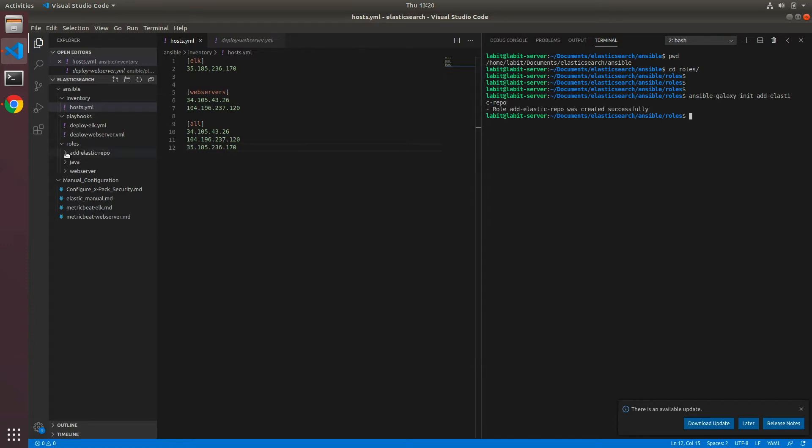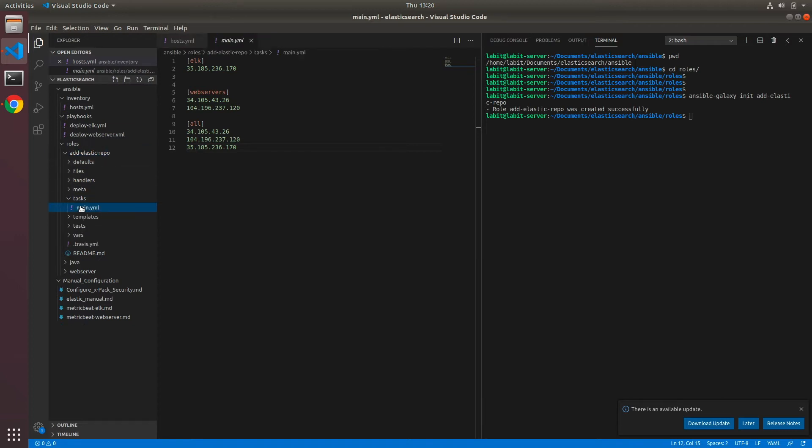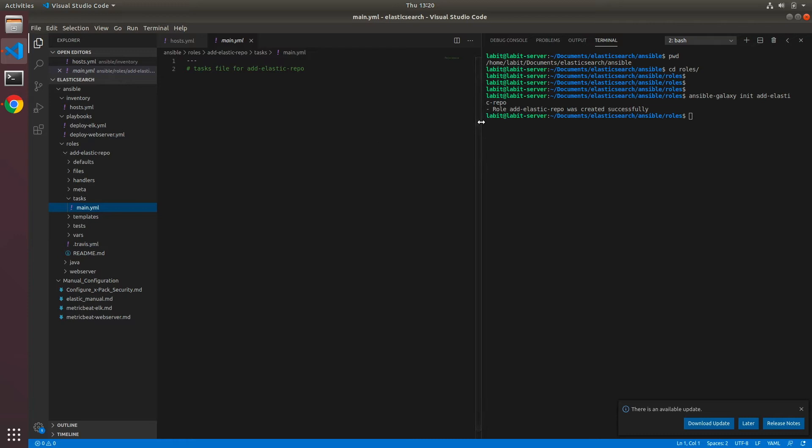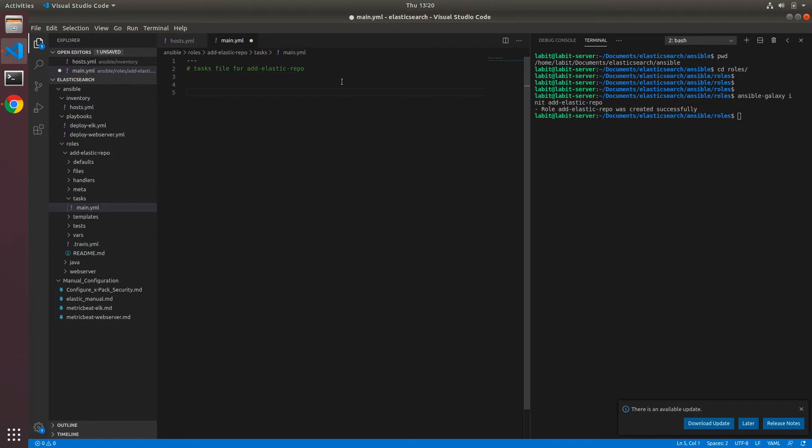So let's open it, let's go to tasks and main.yaml. Let me expand this. Now here our first step is to add Elasticsearch public signing key.